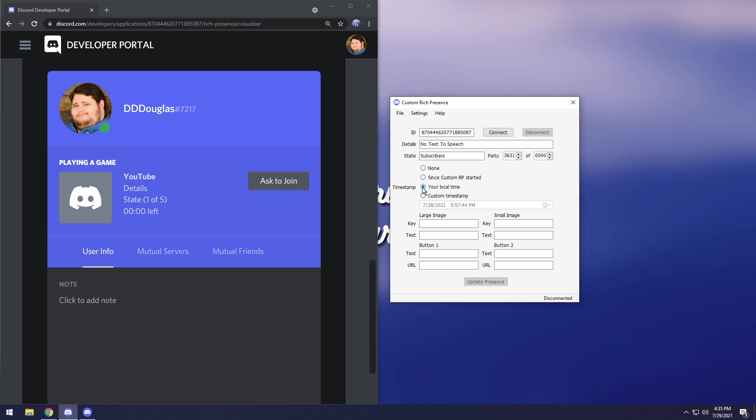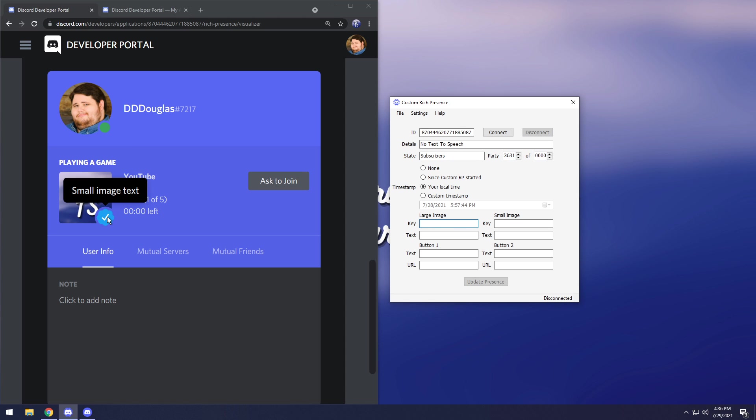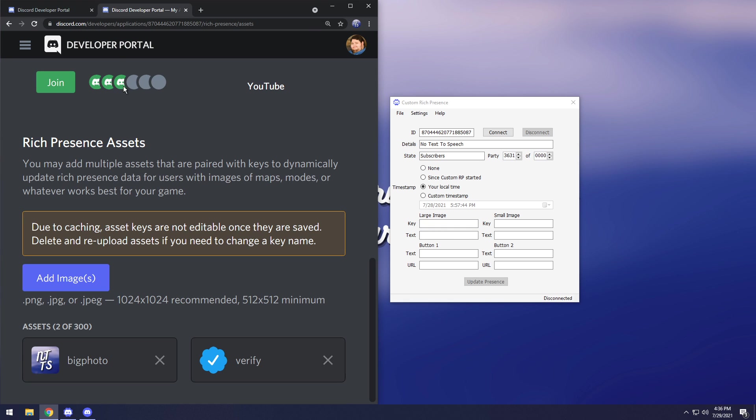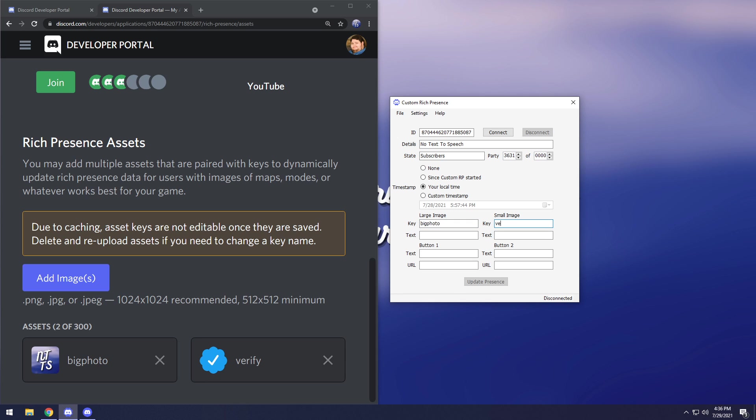Next up for this large image and small image, this is what it's going to be. This is the large image and this is the small image. In the key part you need to enter what the image name is. So you need to make sure you're on your Rich Presence art page. For the big image I want big photo or the large image I want big photo. Then for the small image I want verify and you need to put that in the key section.